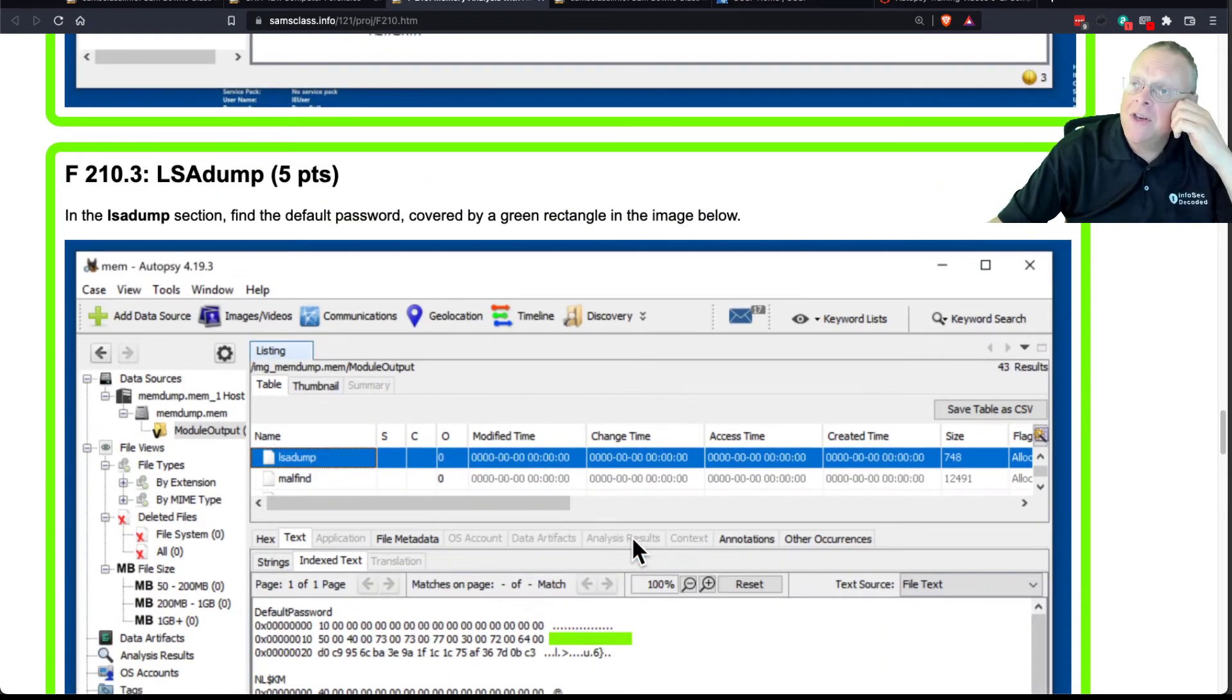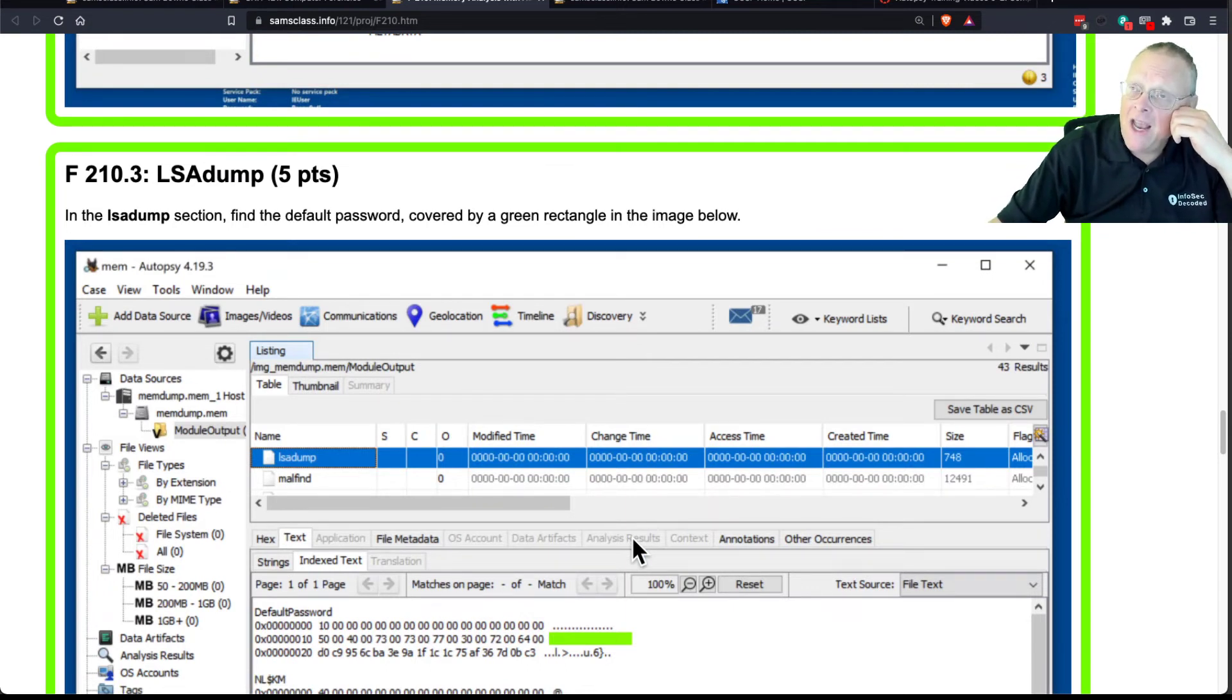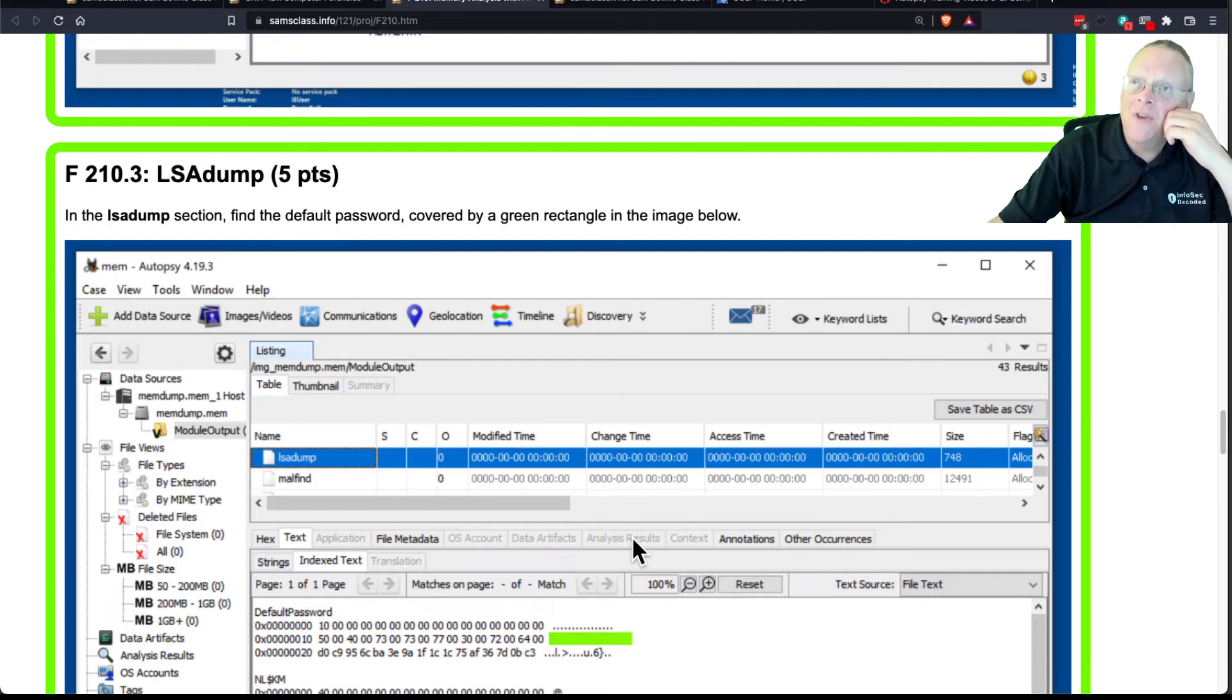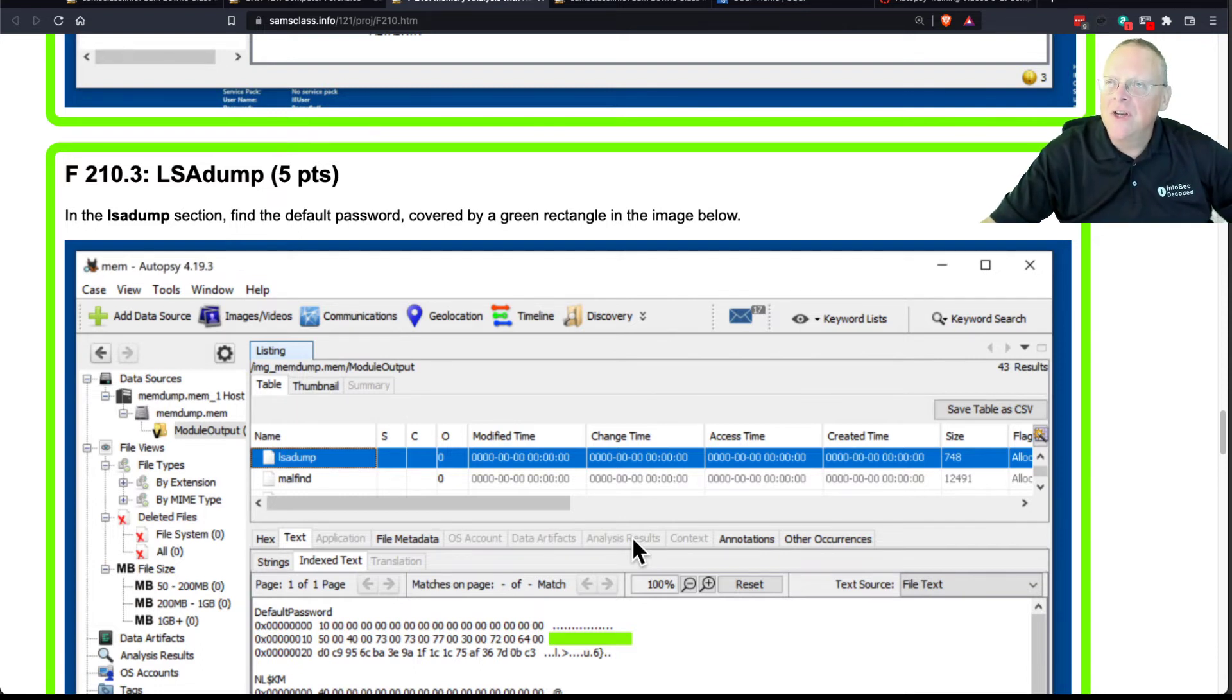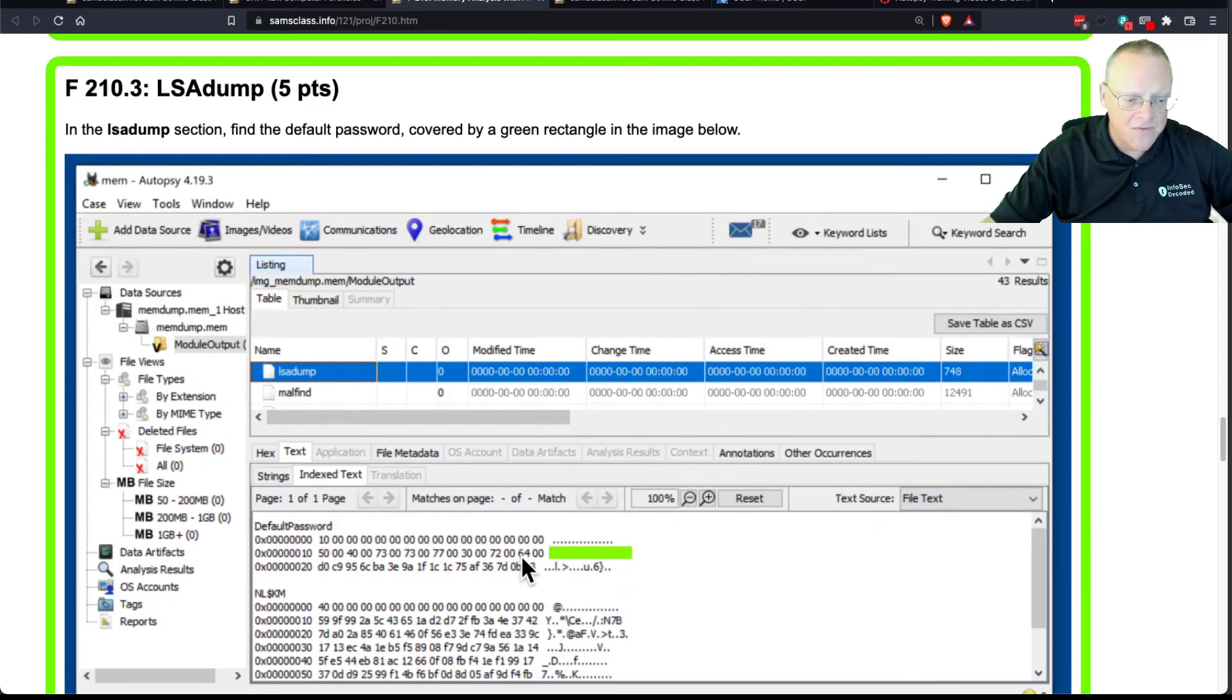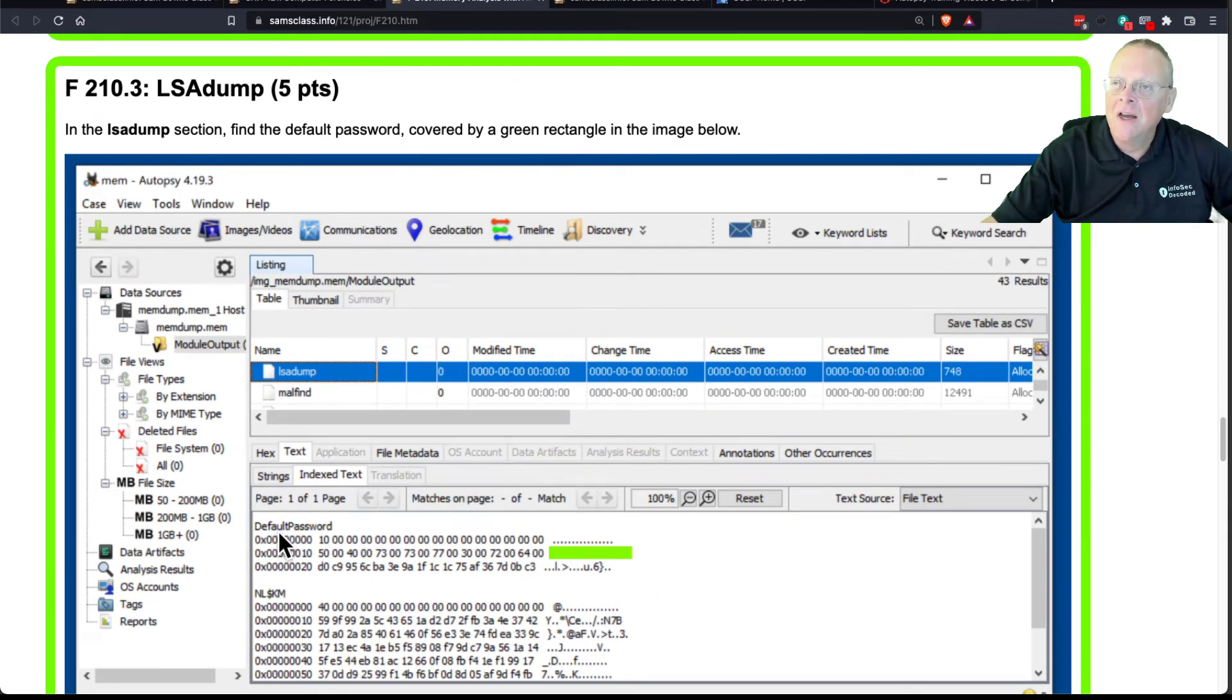The LSA dump. LSA Secrets is an area where Windows stores unencrypted passwords, and at least in older versions of Windows, you would often find the primary administrator password there unencrypted. And other things are there, like FTP services you connect to. In later versions of Windows, they keep trying to remove things from LSA Secrets, and I don't know how much is left in the latest version, but in this version, there was a password just sitting right there in the LSA Secrets called the default passwords.